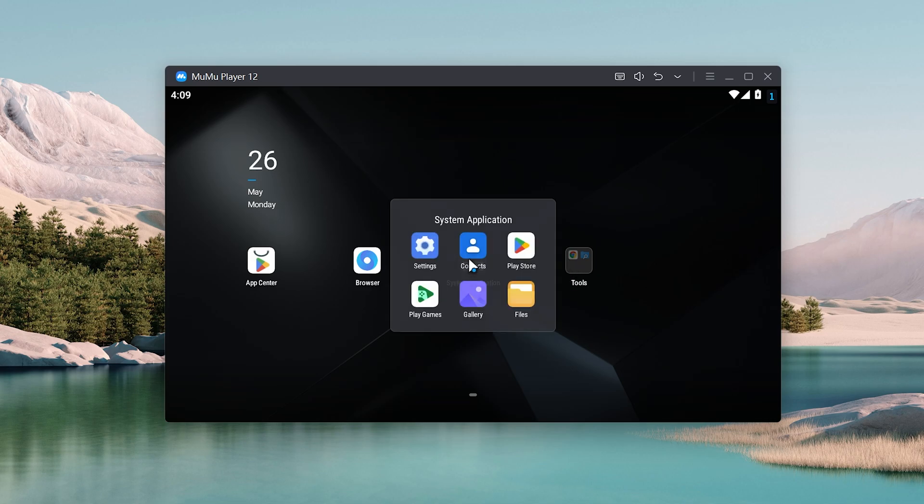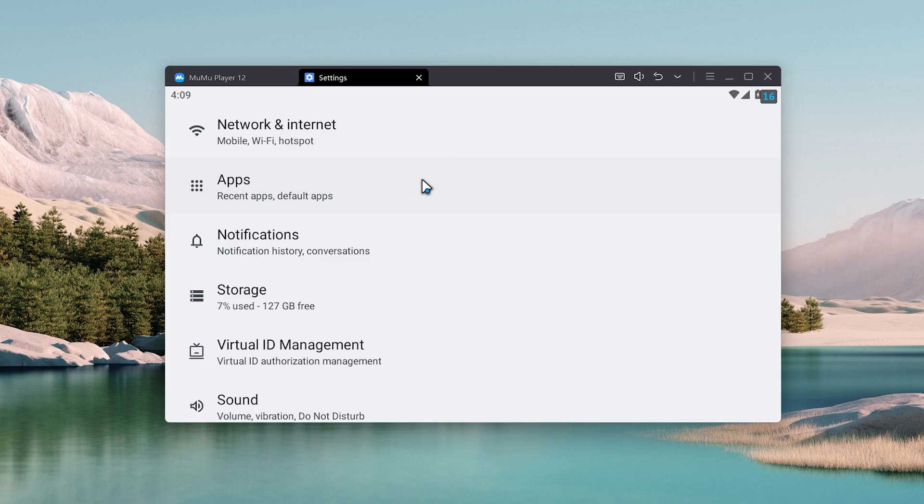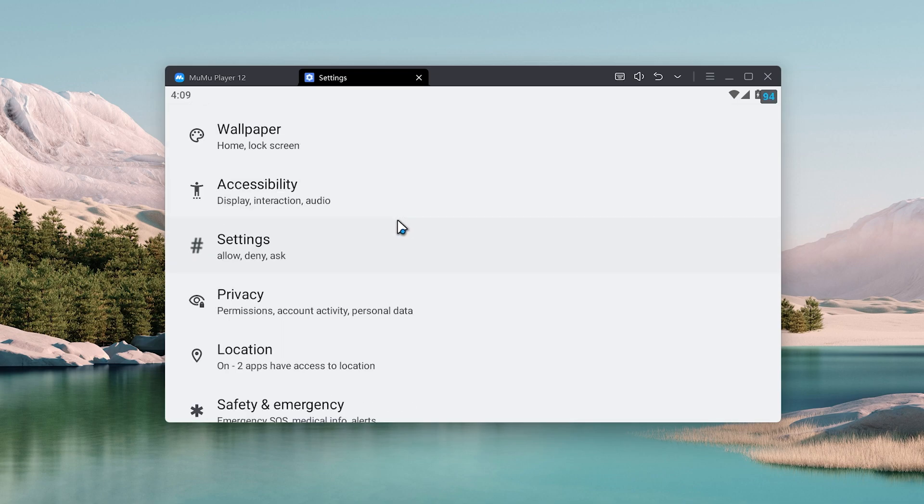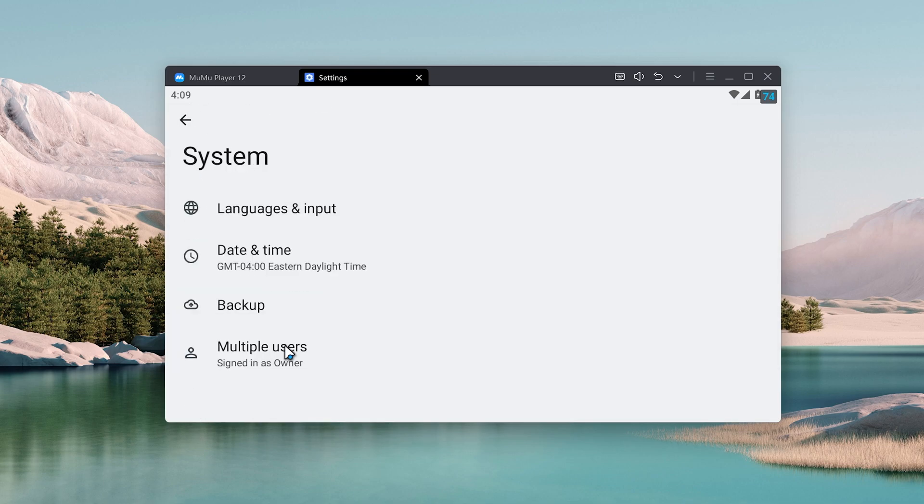on the system application, click on Settings. Once you do click on Settings, what you now want to do is go ahead and scroll down and click on System. Once you do click on